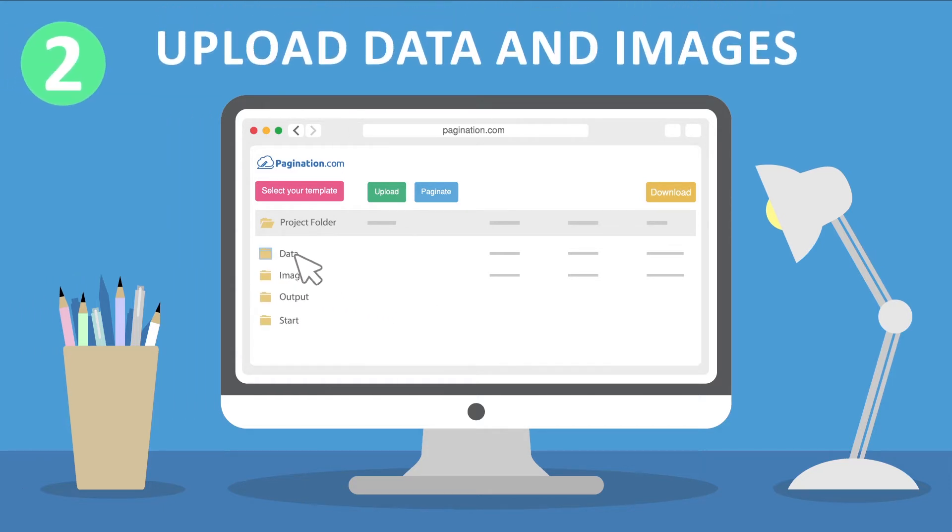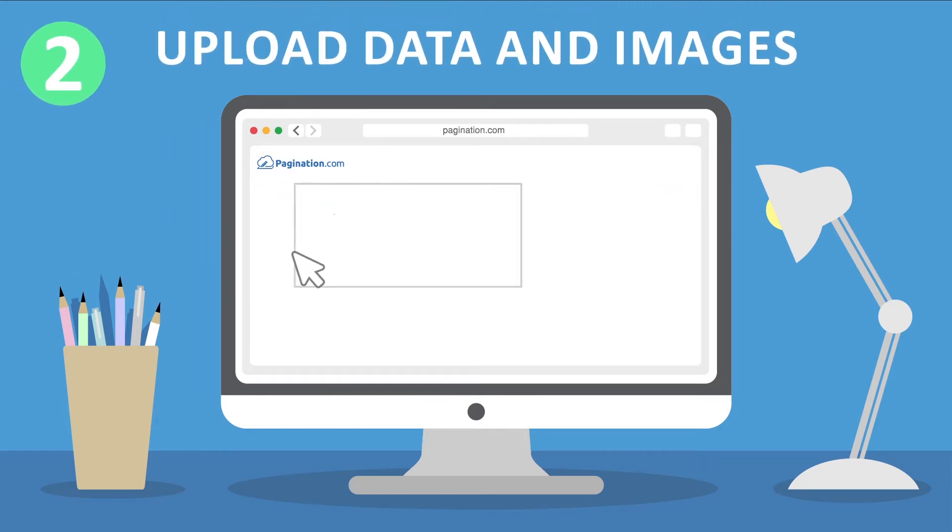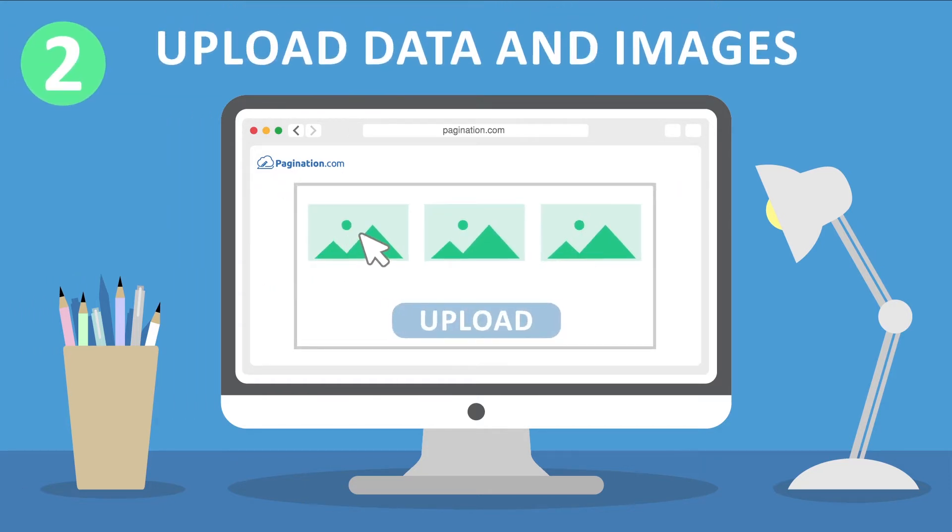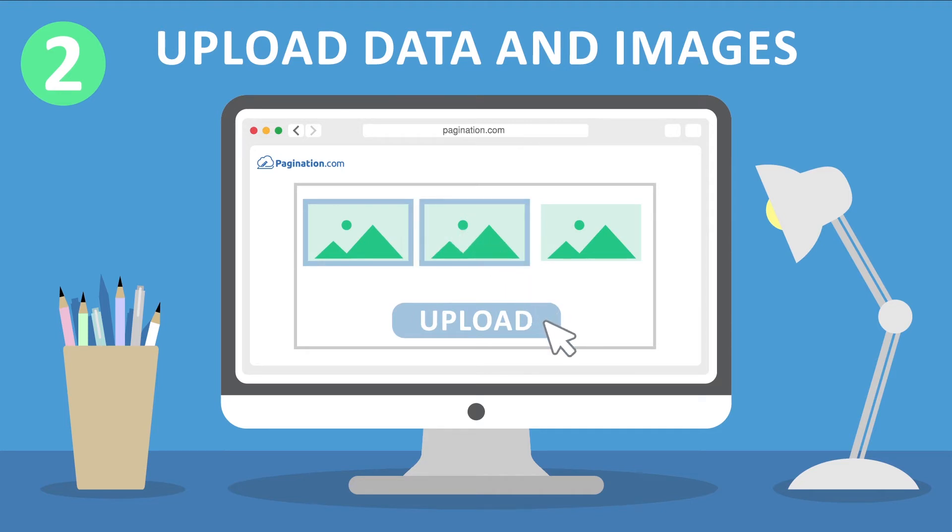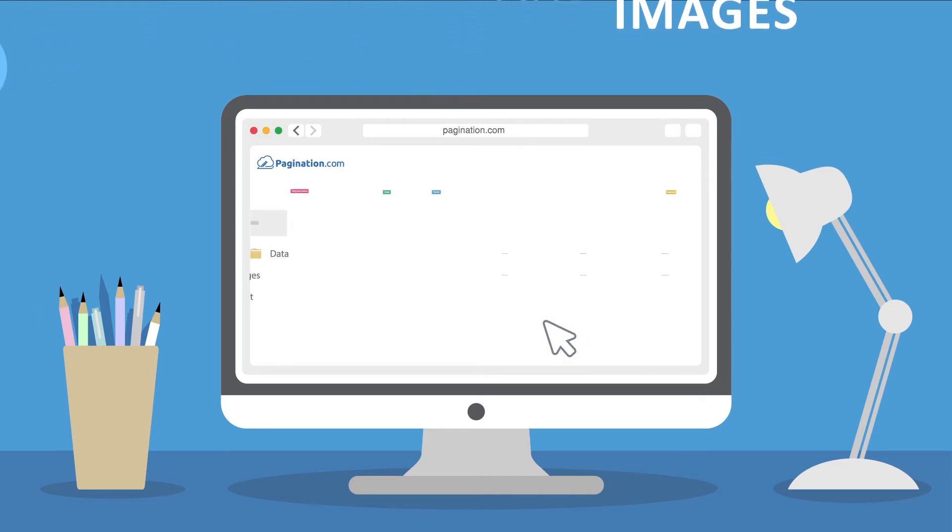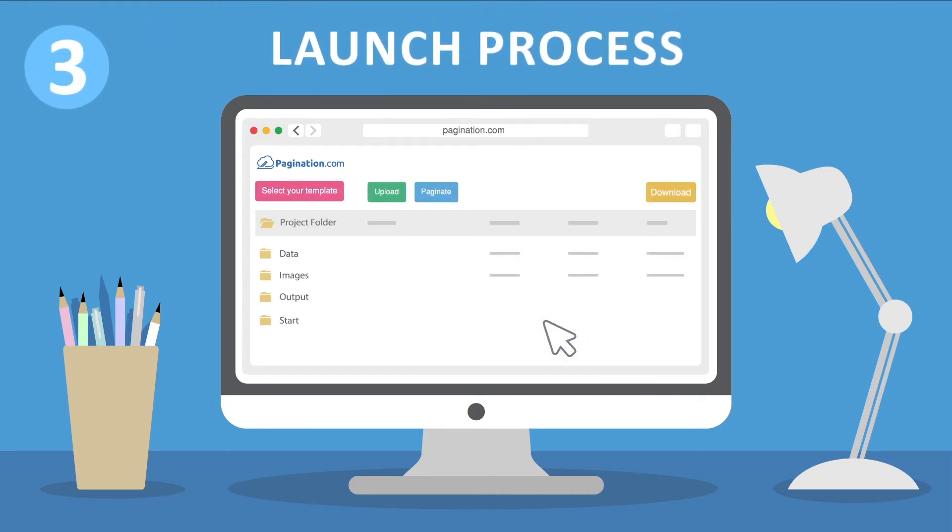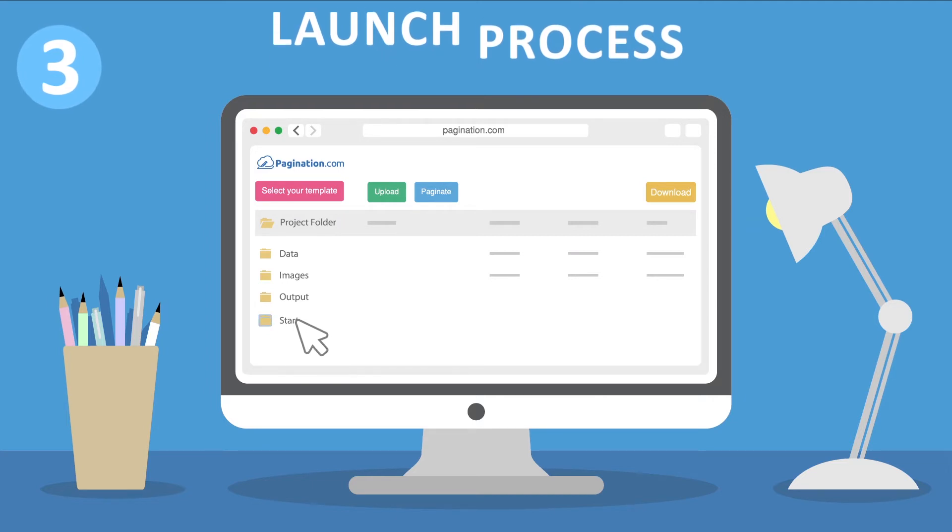Step 2: Upload data and project images. Step 3: Launch the pagination process and automatically create documents in a few seconds.